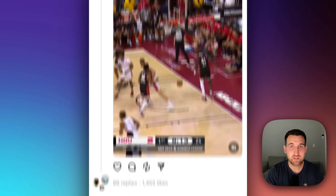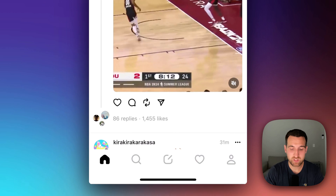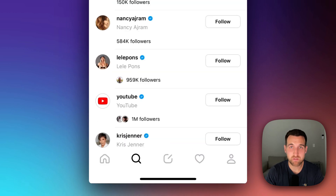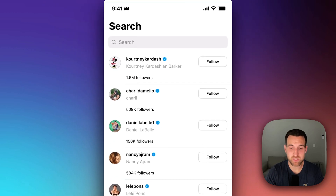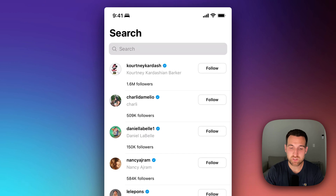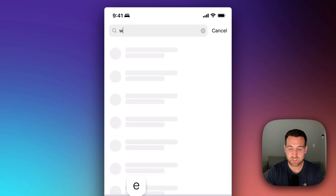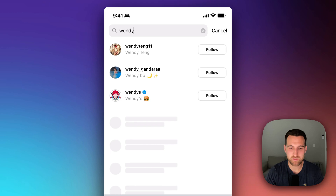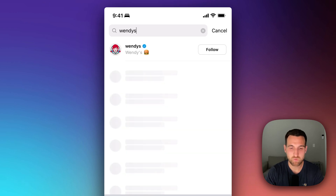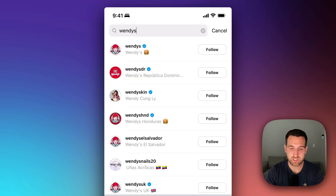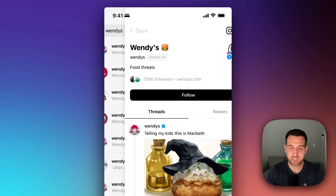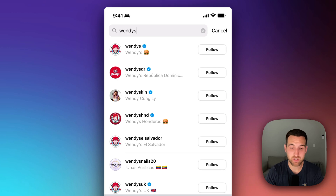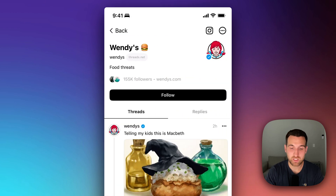Now, another way to find accounts to follow is you can click the search icon at the bottom of your Threads UI, and then you can search for an organization or a person — just anyone's username. For instance, I'm going to search for Wendy's. I can find Wendy's and follow them directly from there, or I could click through and follow them there.